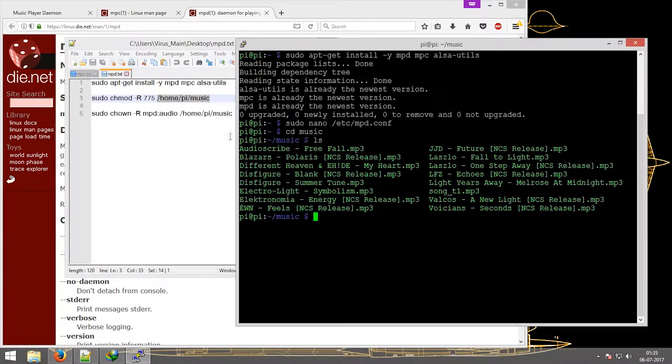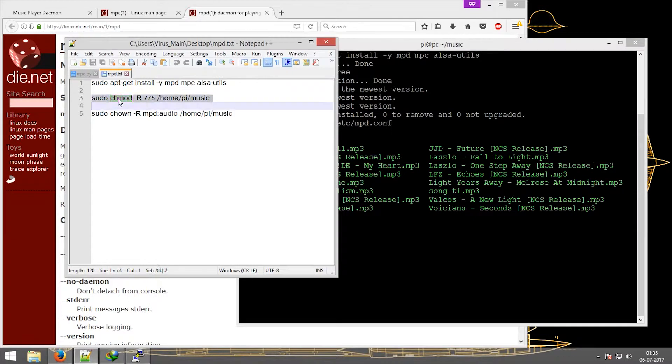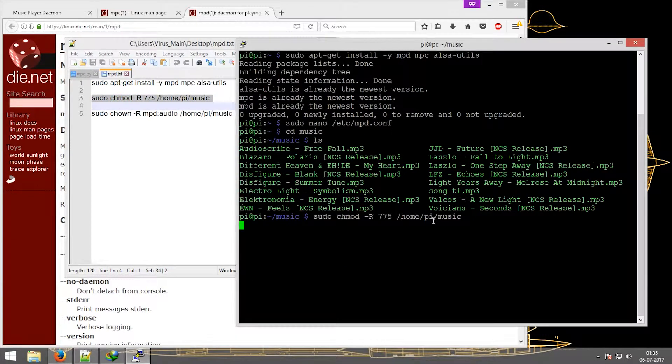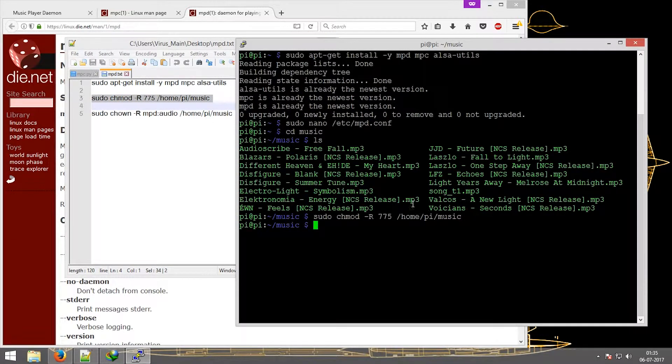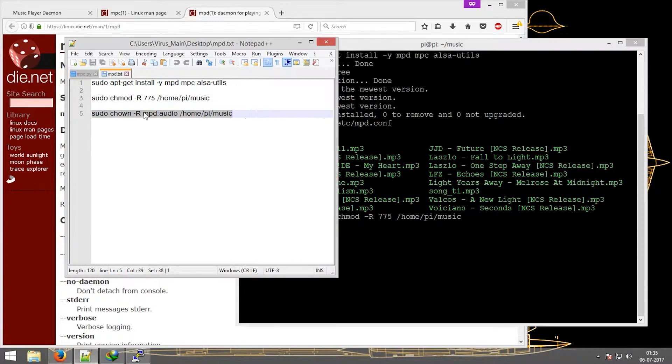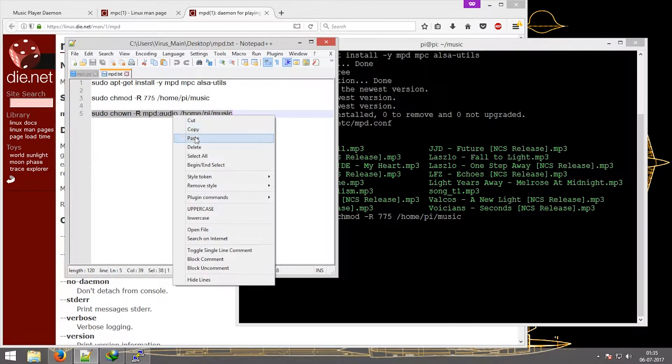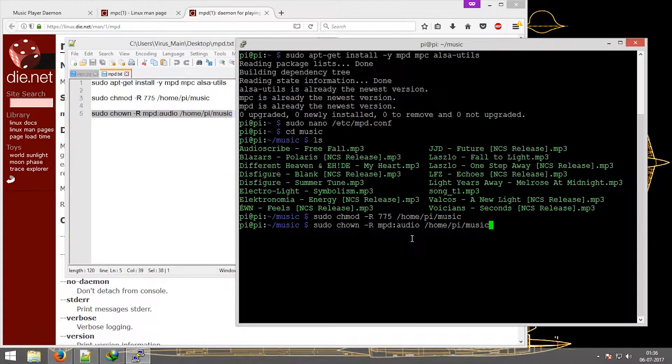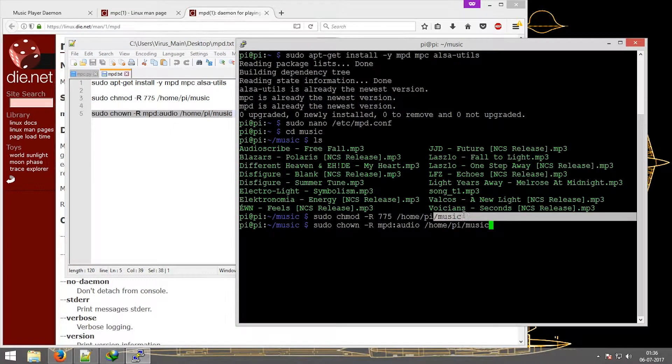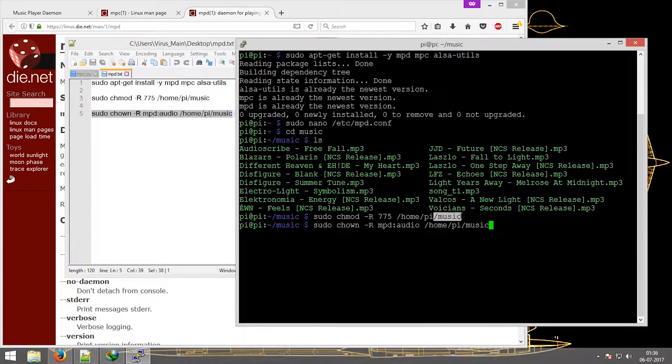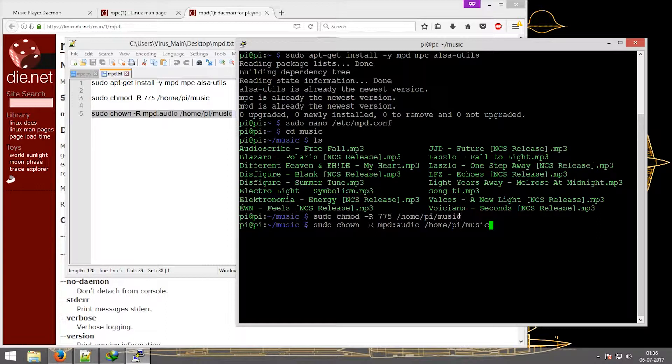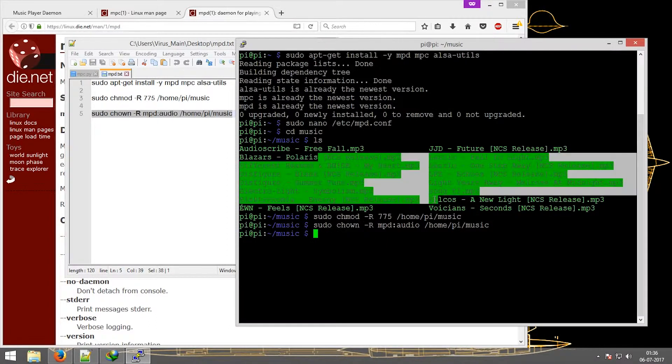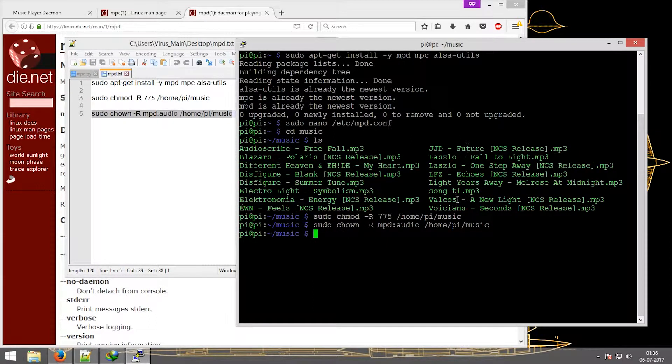Adding this will give it certain permissions. Next we transfer those to the MPD audio. Just copy this and paste. Now this last part, that is the music part, it can be changed to any other folder name or it can be a subfolder of any other folder. Just add it over here in the end and it will be done. Now if you press enter, these music files would be linked to MPD - that's the main thing.